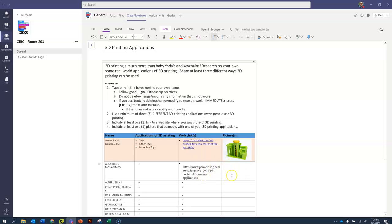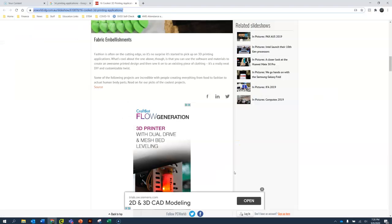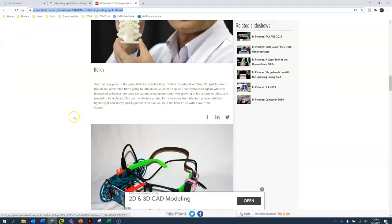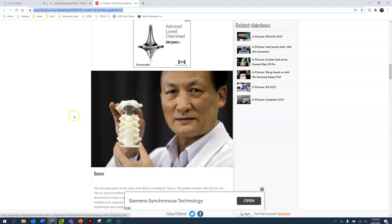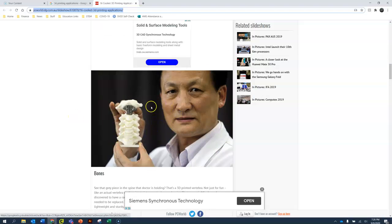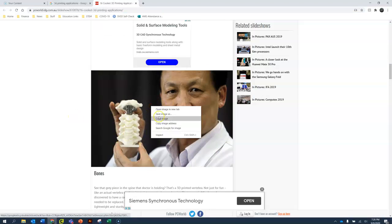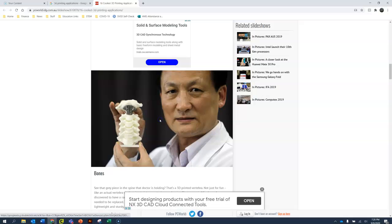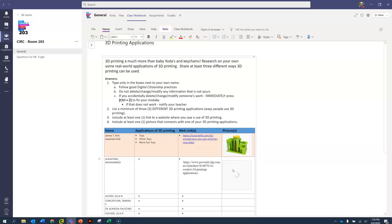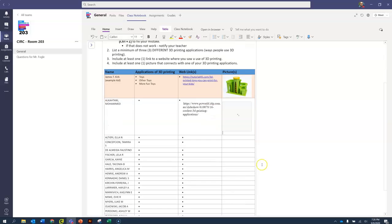And then the last thing is to put a picture in here. So I go back to the website and maybe I want to use the picture of the doctor with the bones. So I right click on the picture. Copy it. Click inside this box and CTRL and the letter V as in Victor puts the little picture inside this box.